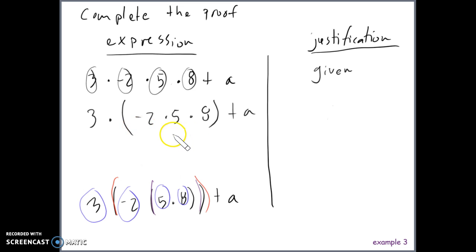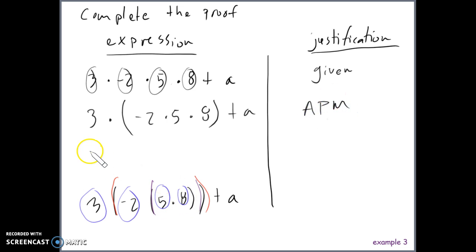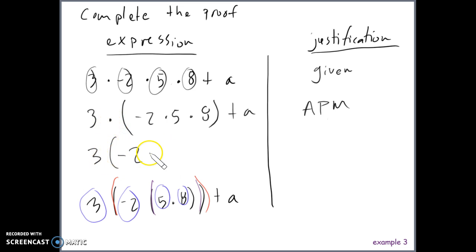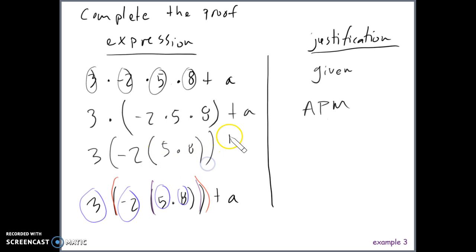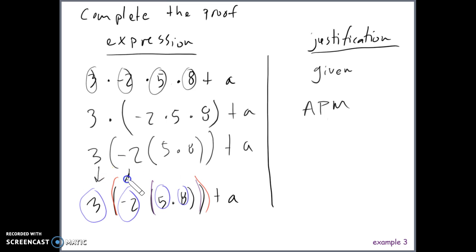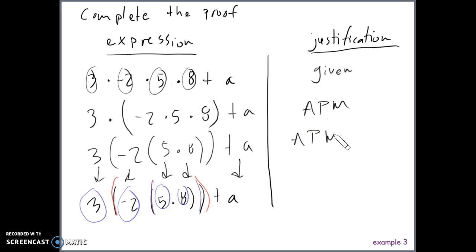We now have two factors total in the first term. Within that second factor, we associate again — grouping five and eight. We rewrite as three times negative two times (five times eight), plus a. We've now reached the target expression. We used the associative property of multiplication — grouping things being multiplied — to rewrite the expression in two steps.